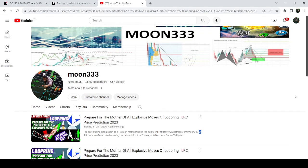Hey friends, this is Atipope here — welcome to the new update on LRC coin. In my previous video, I was showing you that LRC is testing the support of another falling wedge pattern after breaking out a quite big falling wedge pattern. It then formed this next falling wedge pattern, and I was telling you that soon it could break out this next falling wedge pattern as well.